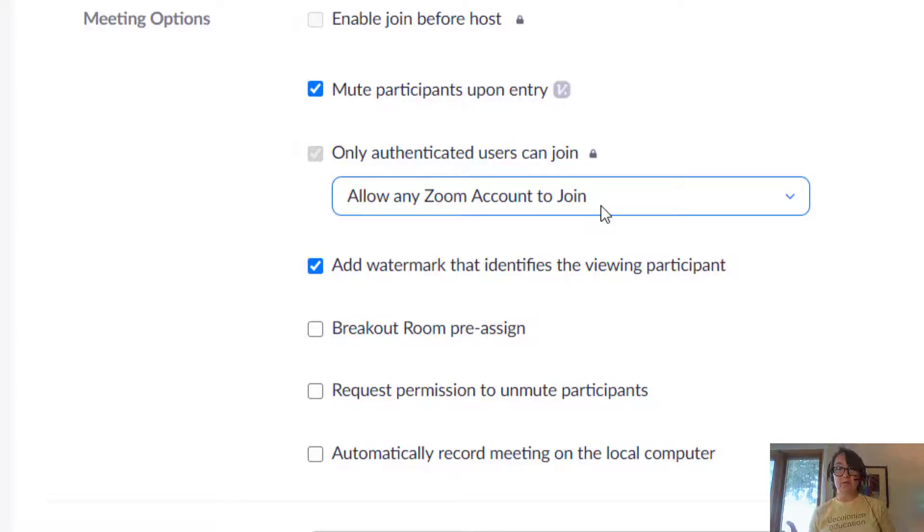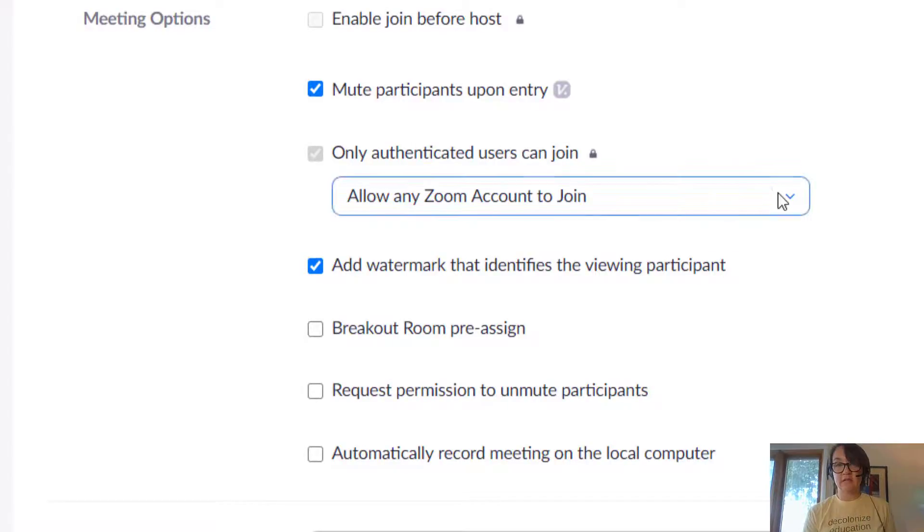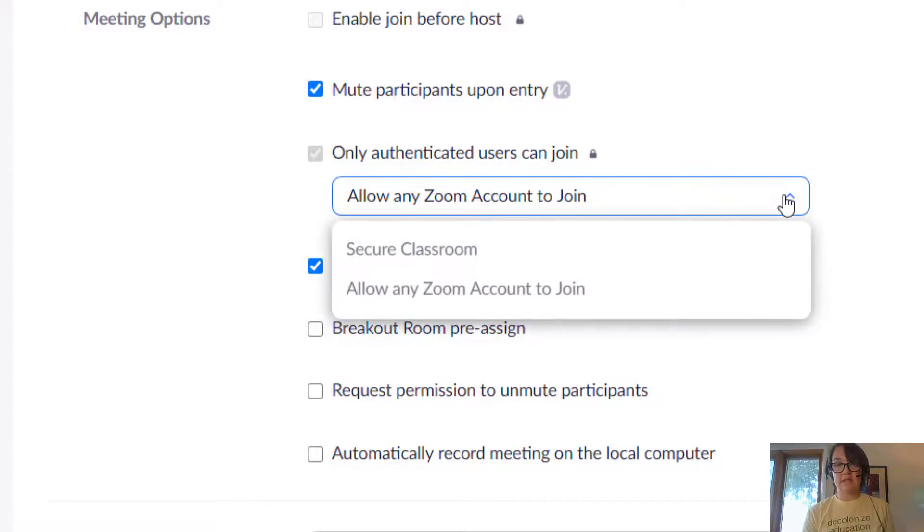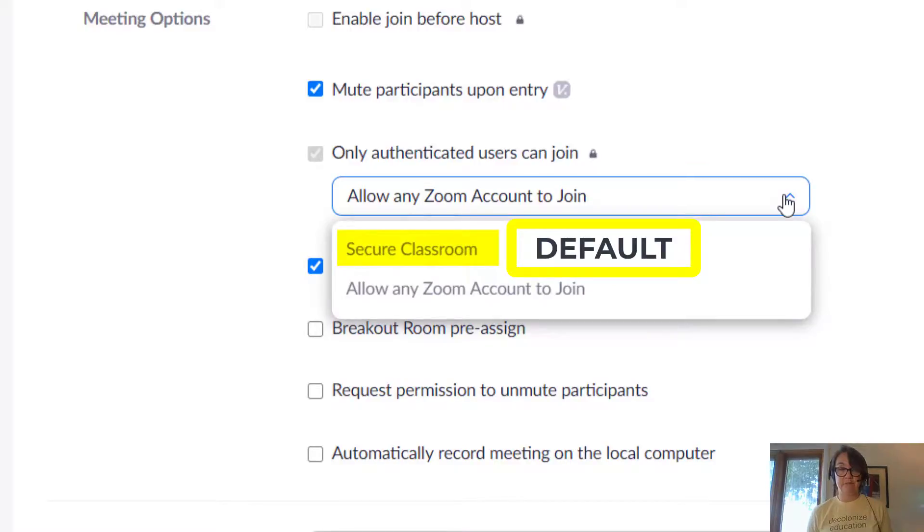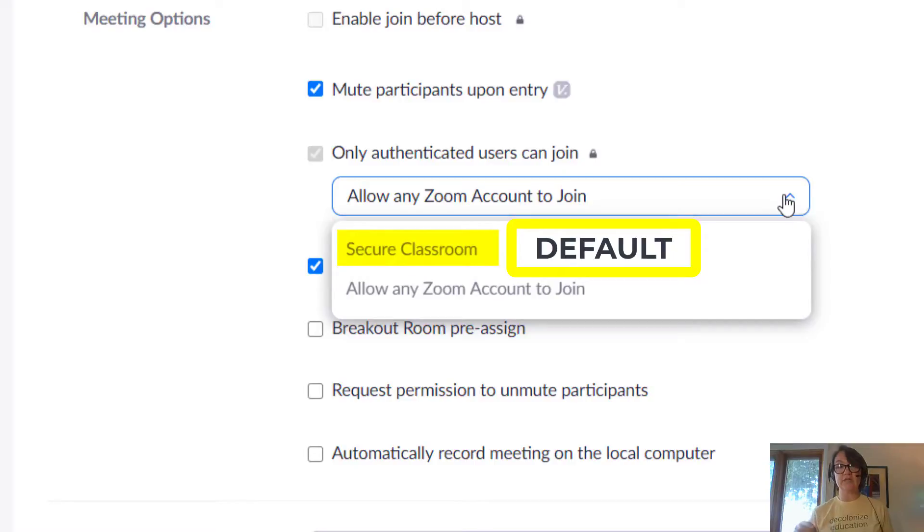So going forward, the default is the secure classroom, but you can change it for any new meetings so that you can allow any Zoom account to join.